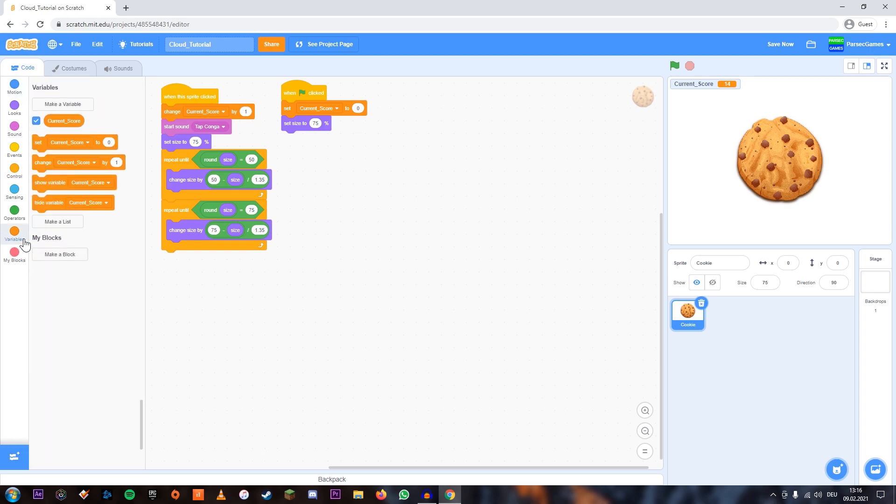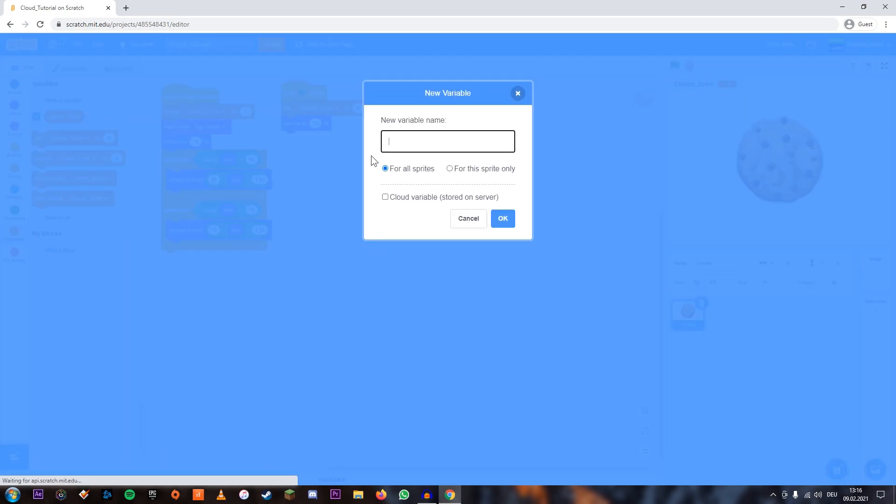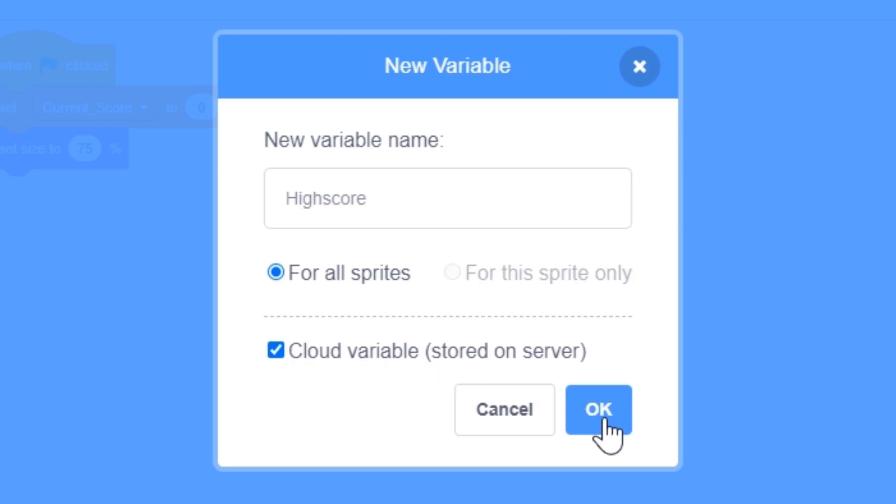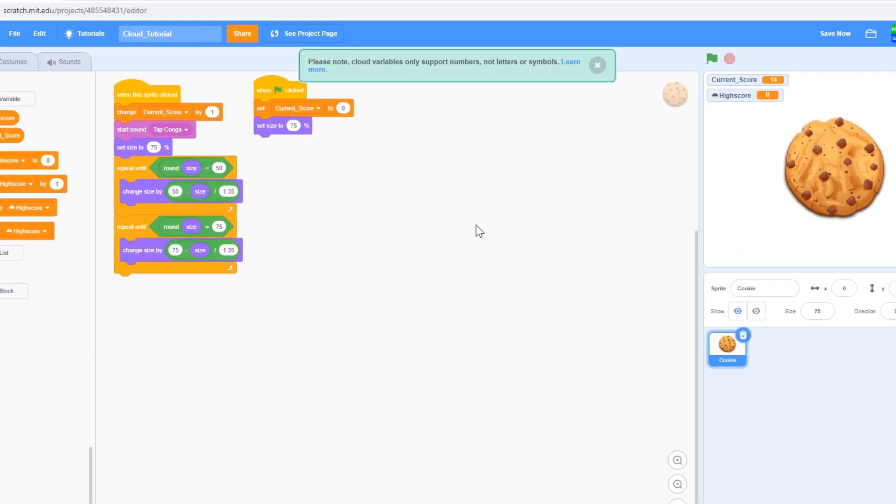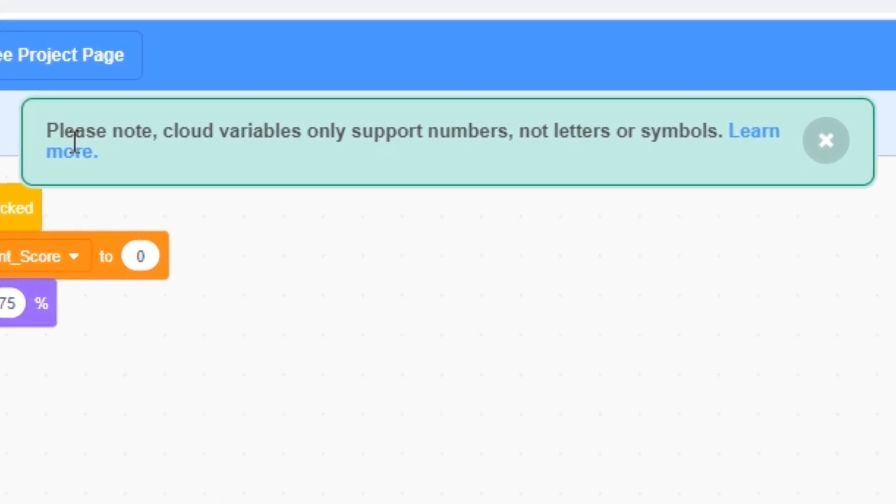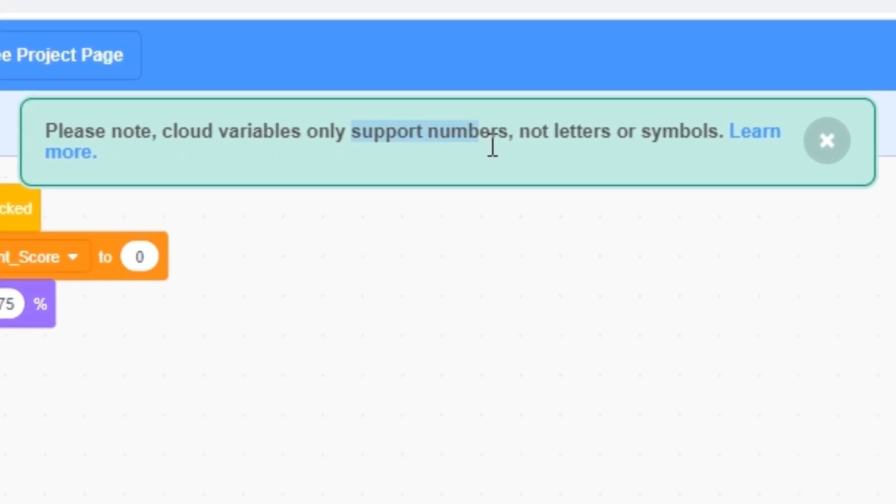The way we're going to do that is we're going to add a new variable called high score, and now we're going to click over here which makes it into a cloud variable. This is important: cloud variables only support numbers and not letters or symbols.